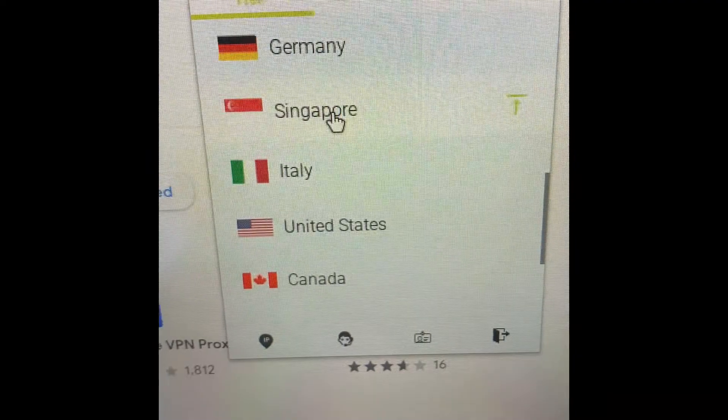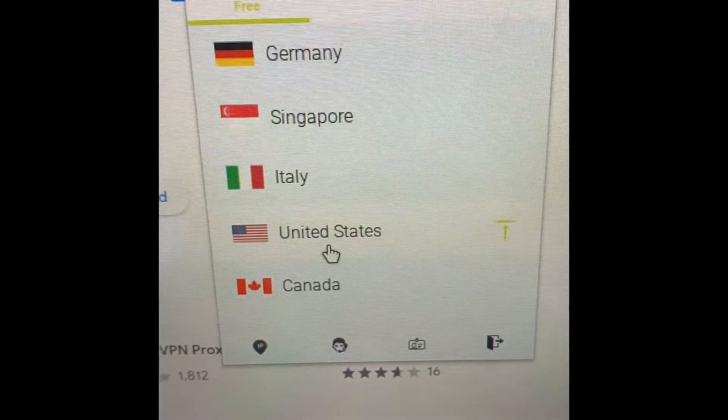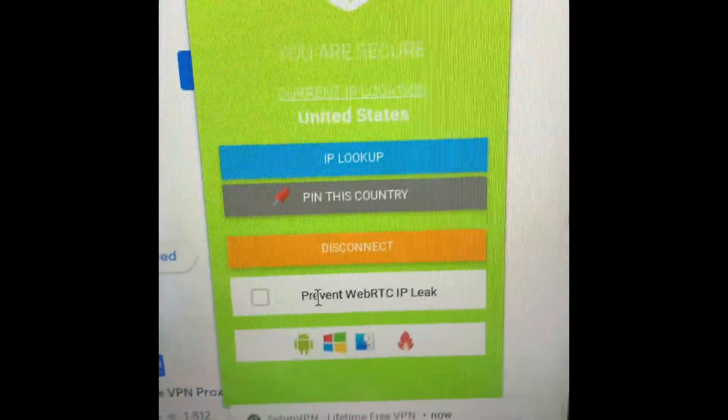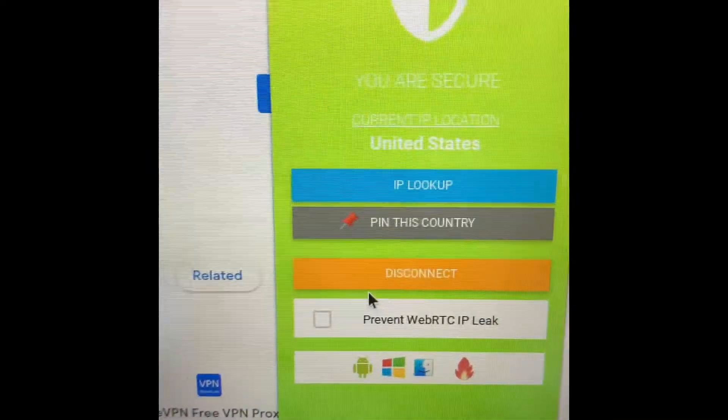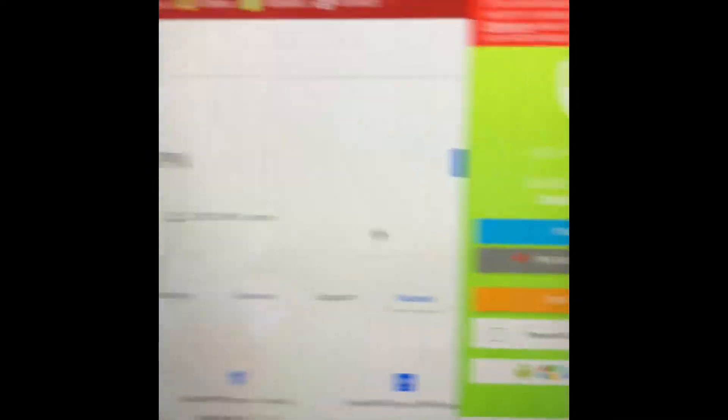And then go here. Scroll down. I'm just going to do the United States because that's where I live. And there, now I'm connected.